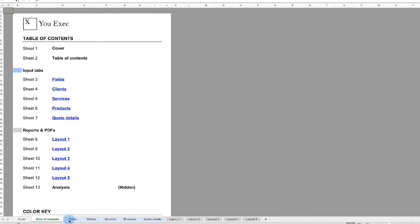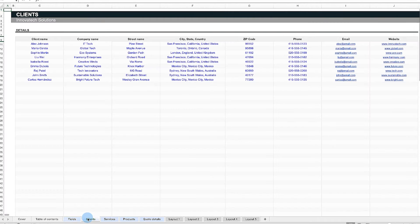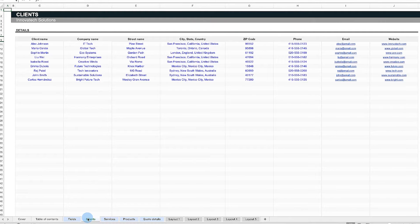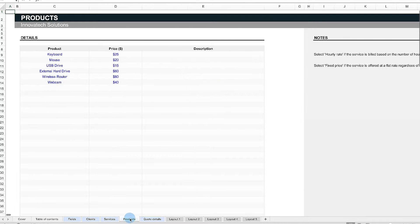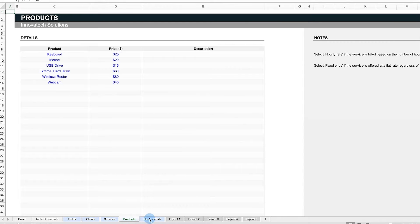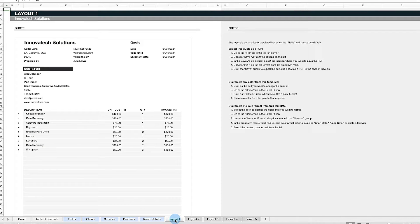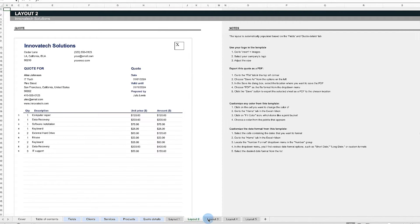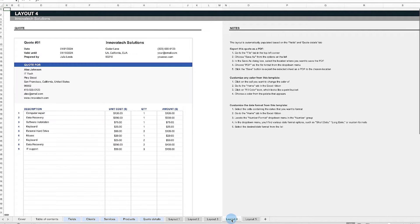As you can see here, once you enter your company and client details, along with the services or products you need to charge for, all you have to do is select the quote layout that best fits your needs.